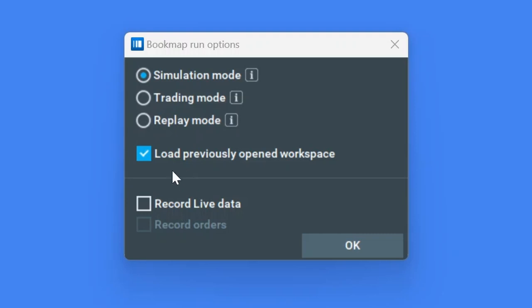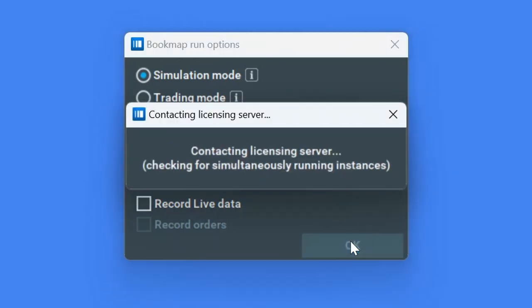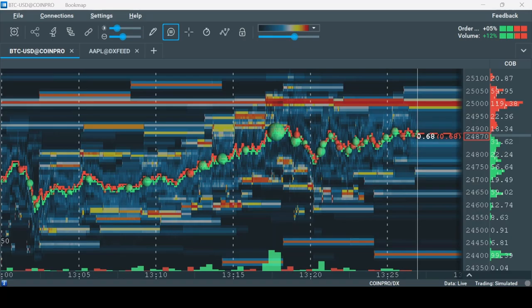The first window you see after opening Bookmap is the Run Options window. If you want to connect to your brokerage account, make sure to select Trading Mode. If you just want to view the live data without trading, both the simulation and the trading options would work. In my case, I will just select Simulation Mode and click OK. For more details about the Run Options menu, please check the link in the description.